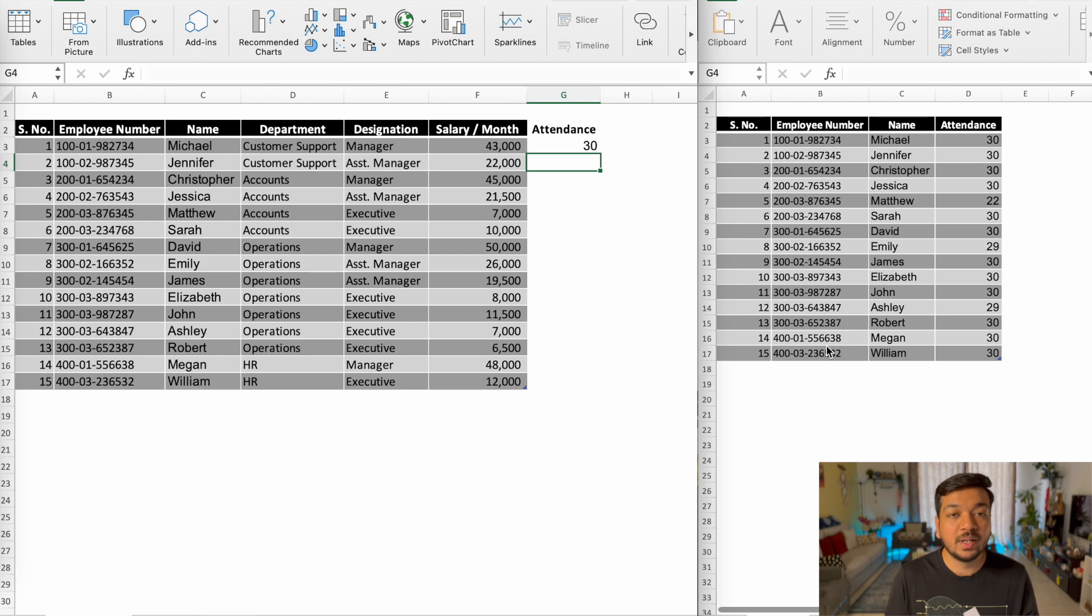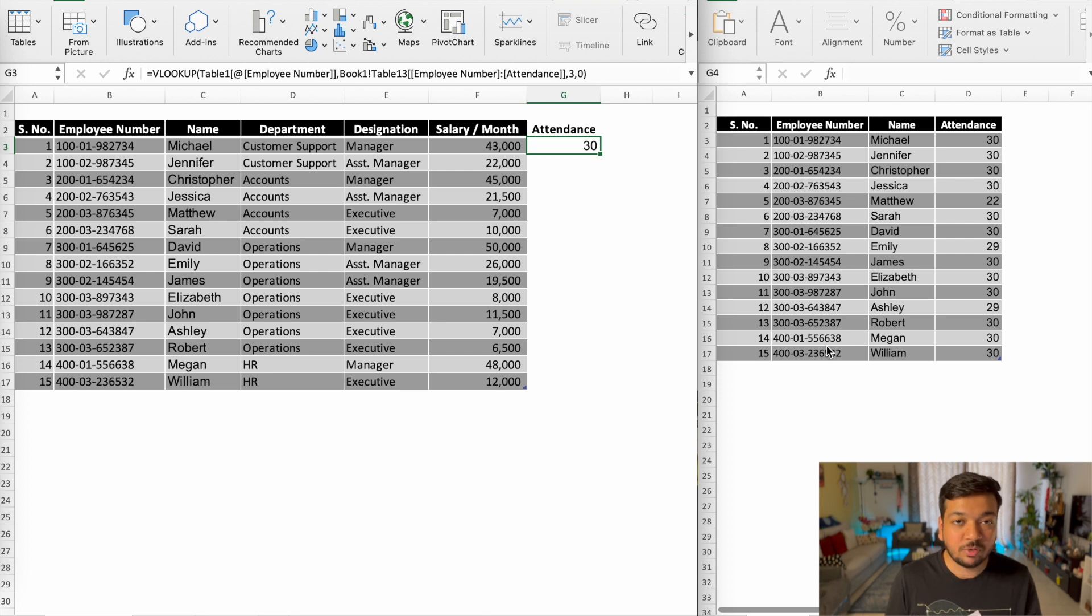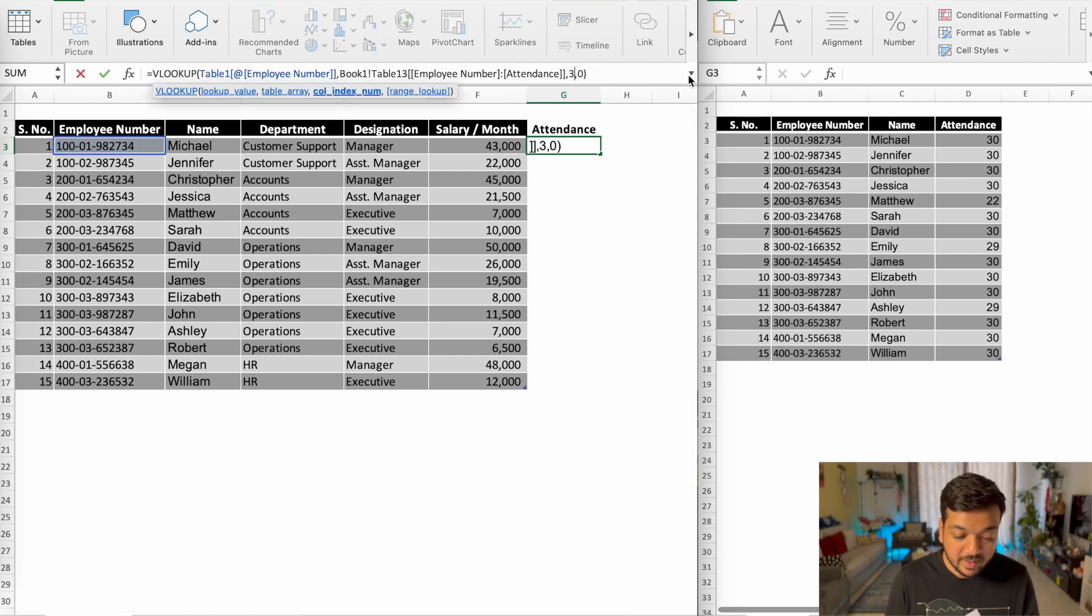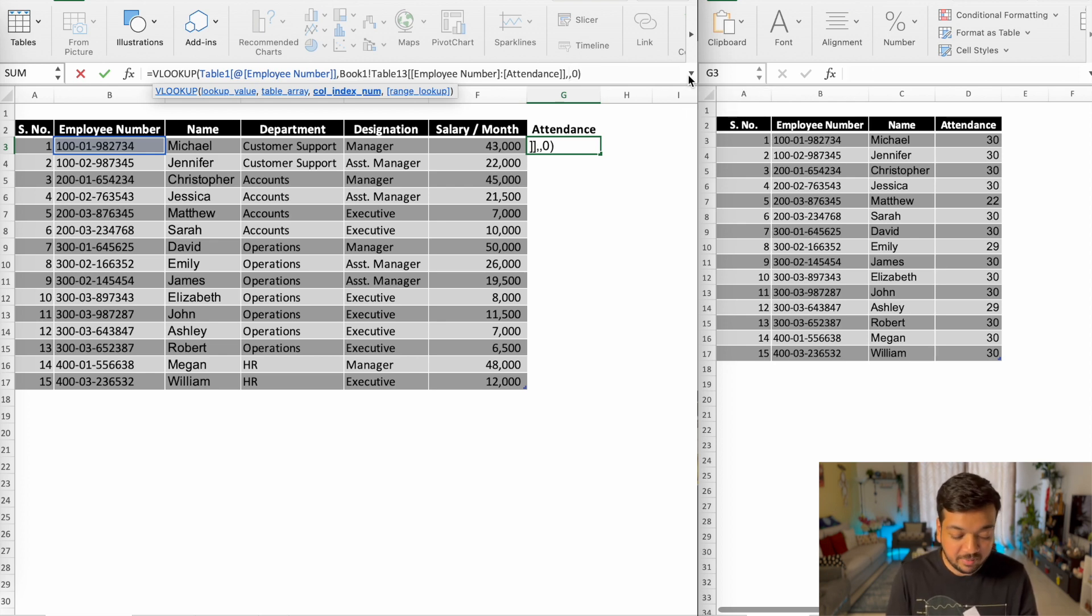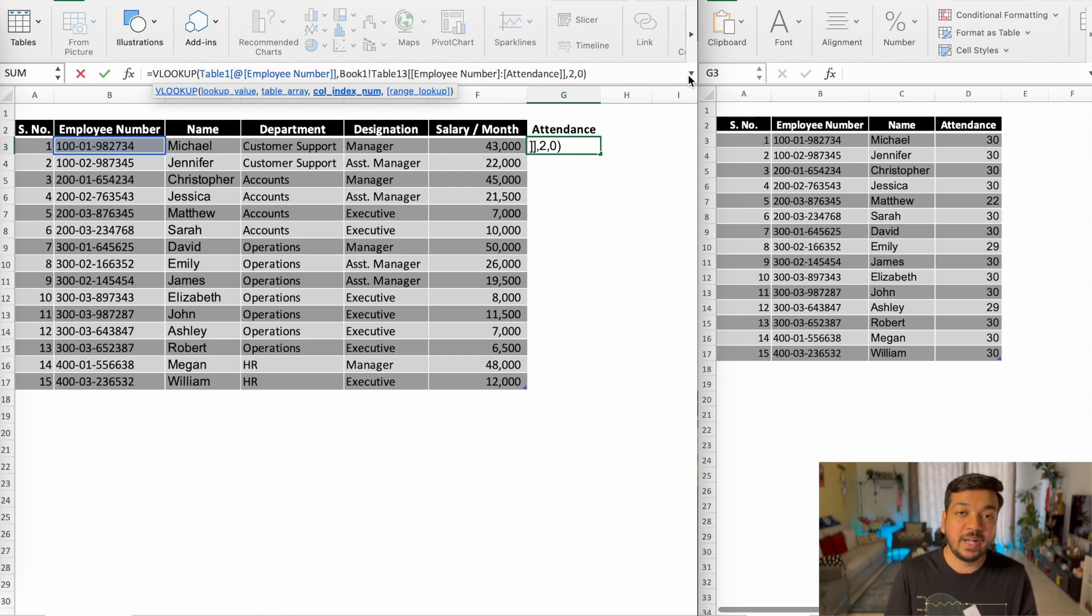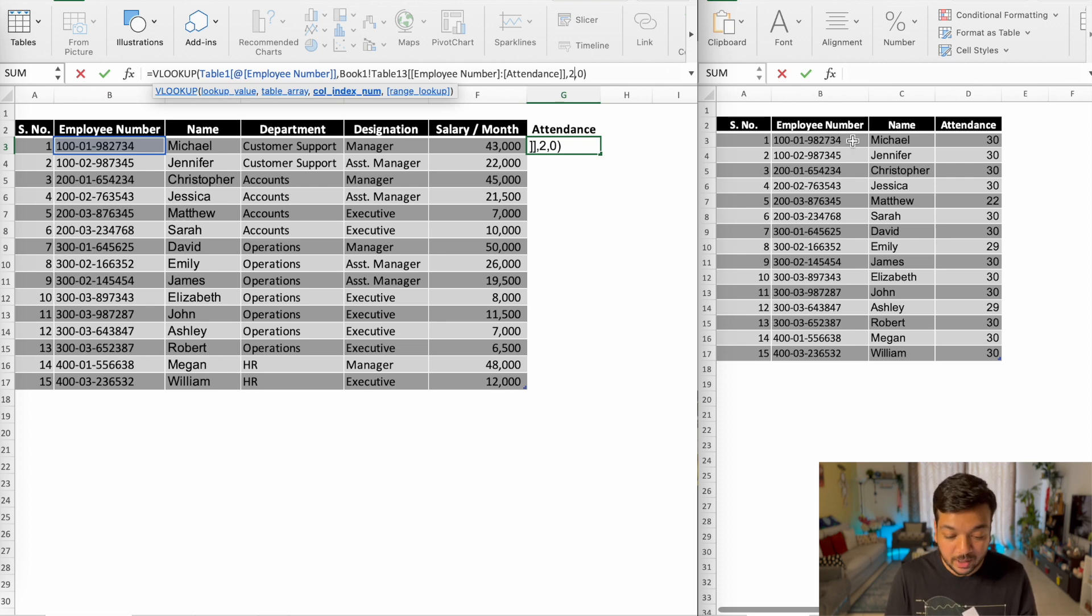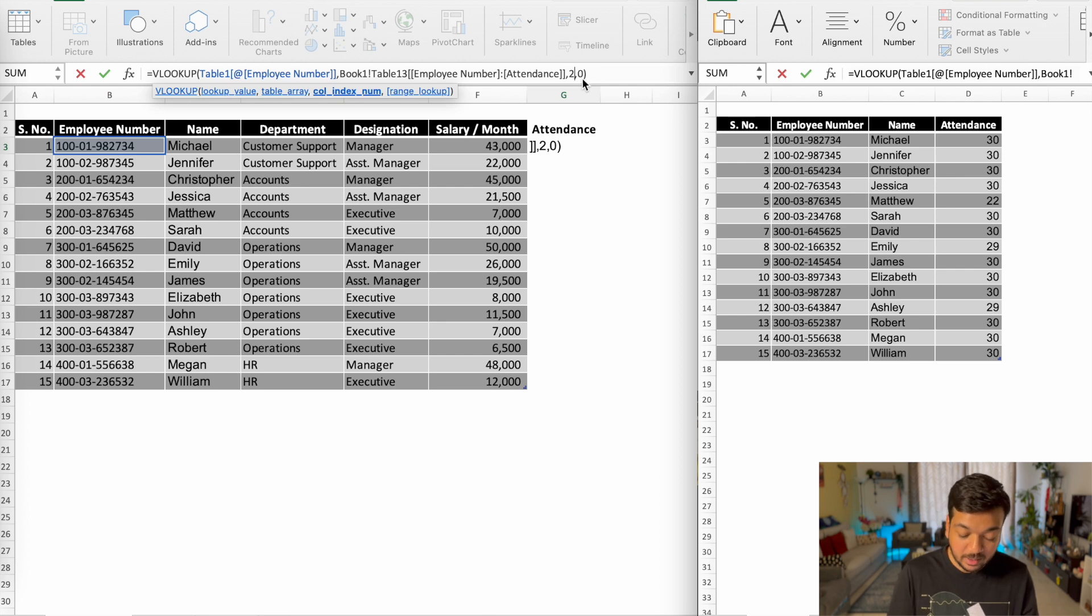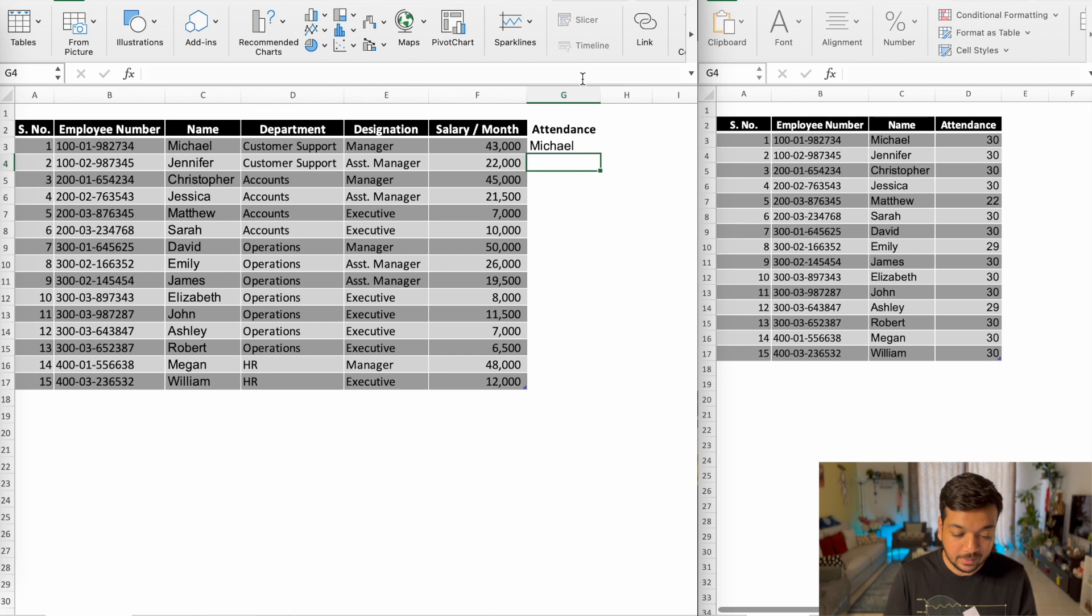And there you have it. You now have 30 attendance on Michael's record. Now I'll go back just for a second and click on the formula bar where I selected three. And just to show you, just to demonstrate what would happen if I had put two instead, it will bring in Michael's name. Because on the sheet on the right from the data that we selected, if you remember, the first column was the employee number, the second column was name, and the third column was attendance. So if I click in second column here and hit enter, it should turn up Michael as you can see.